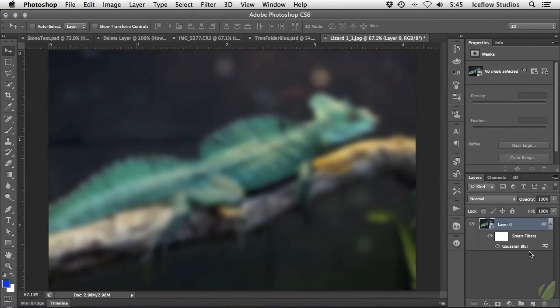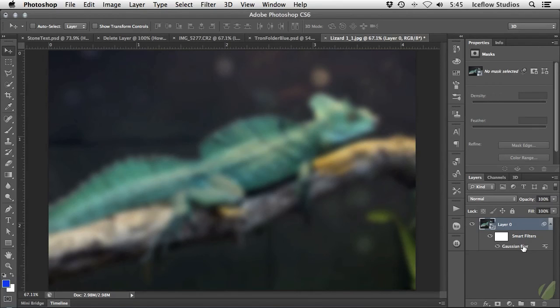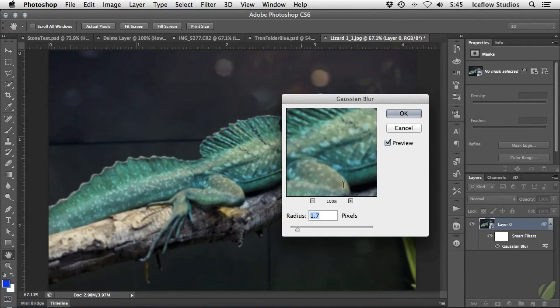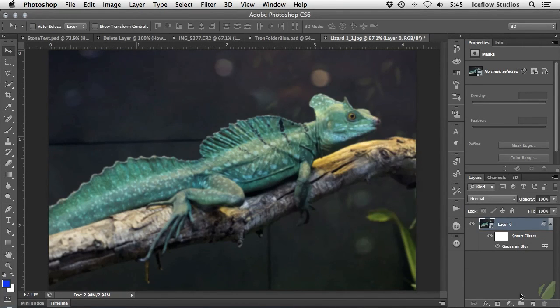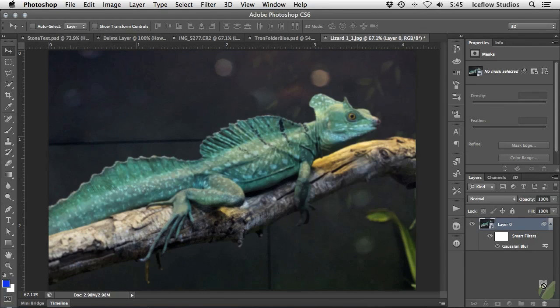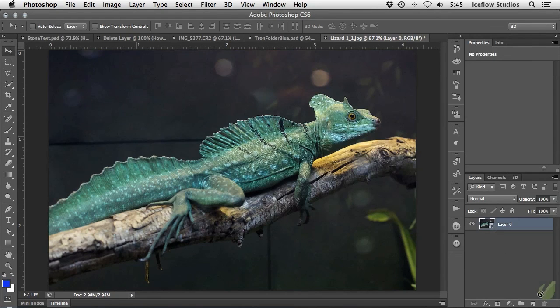The filter that I just added shows up underneath the layer, and just like adjustment layers, at any point I want to edit the settings of that blur, I can simply double click on it, make my changes, and press OK.